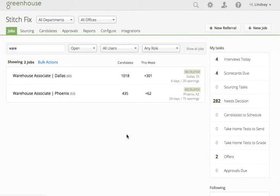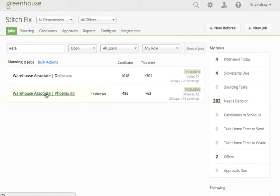This tutorial covers how to review resumes via Greenhouse. From the main Greenhouse dashboard, select the job that you want to review.